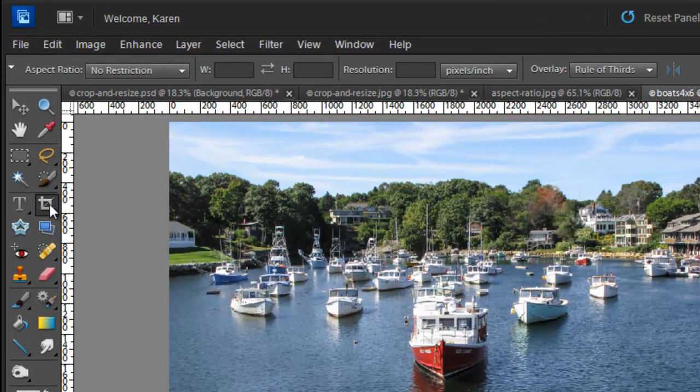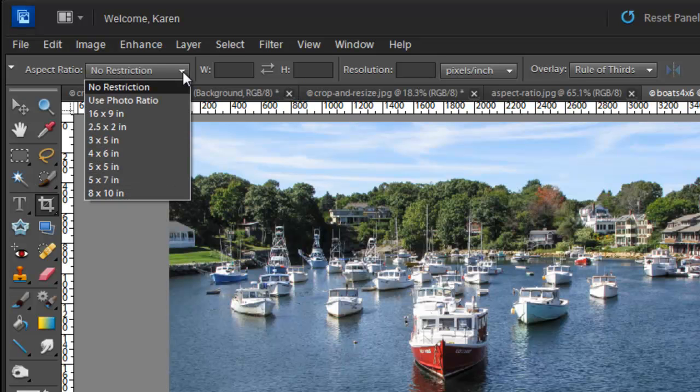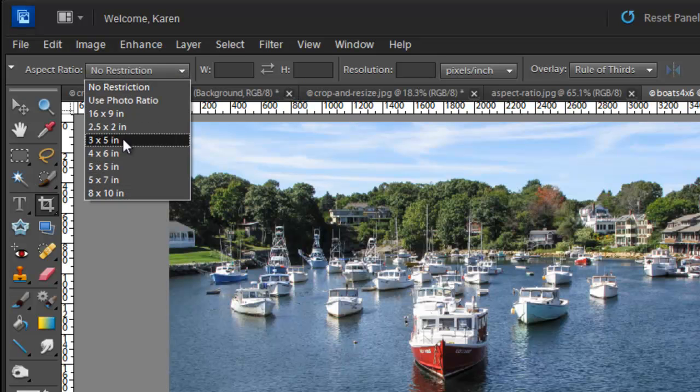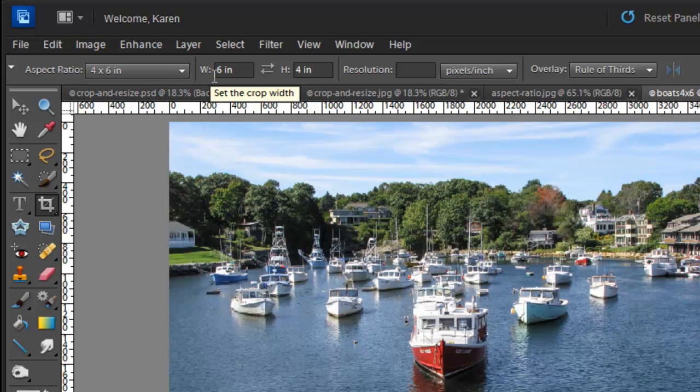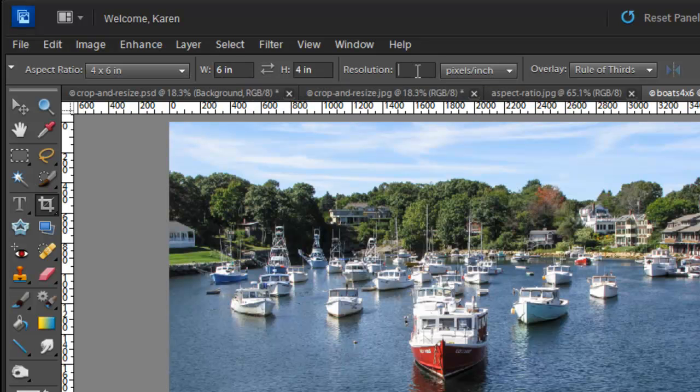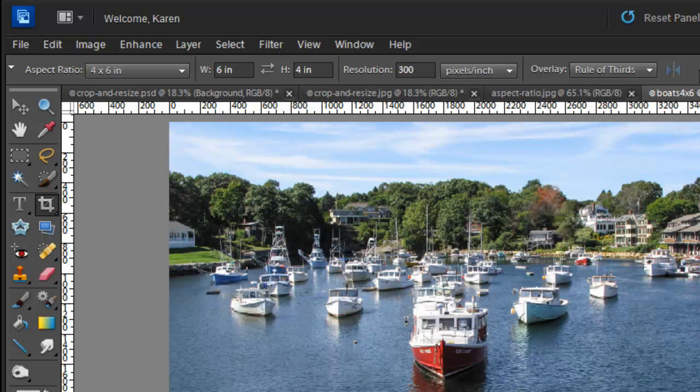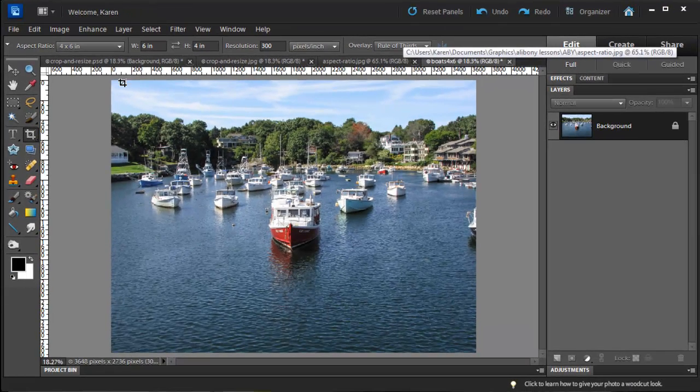From the toolbox, select the Crop tool. On the Options bar, from the Aspect Ratio drop-down, choose 4 by 6, and notice that Photoshop Elements instantly puts the dimensions in the correct width and height box. For resolution, enter 300 pixels per inch. For overlay, choose Rule of Thirds.